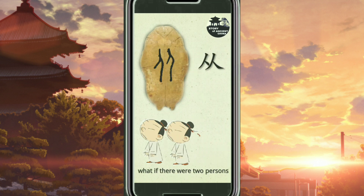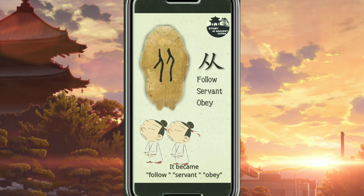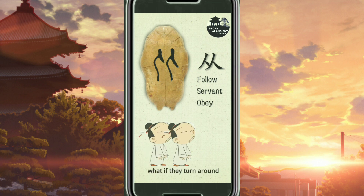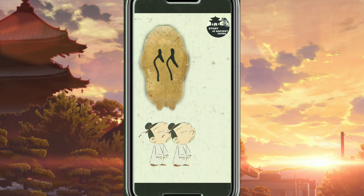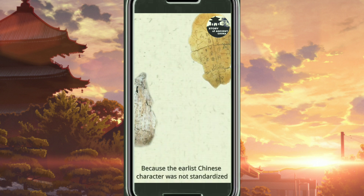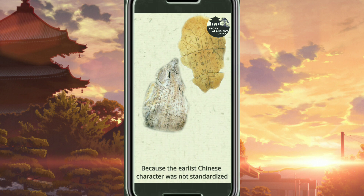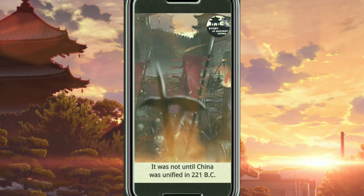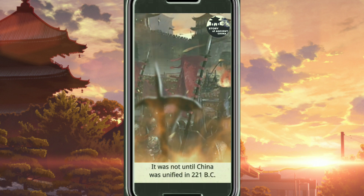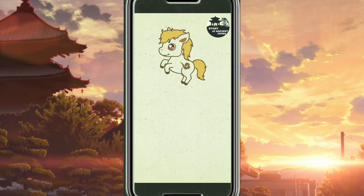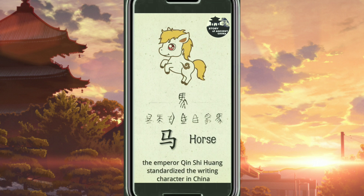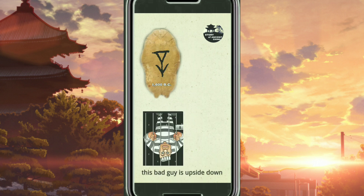What if there were two persons? It became follow, servant, obey. What if they turned around? It's still the same meaning, because the earliest Chinese characters were not standardized. It was not until China was unified in 221 BC that Emperor Qin Shi Huang standardized the writing characters in China.